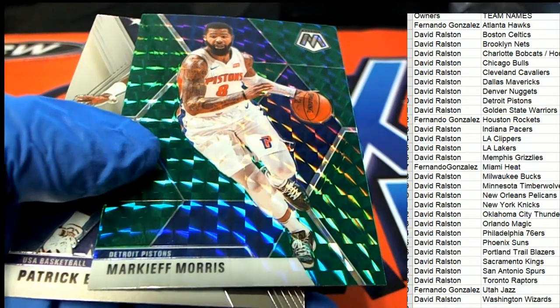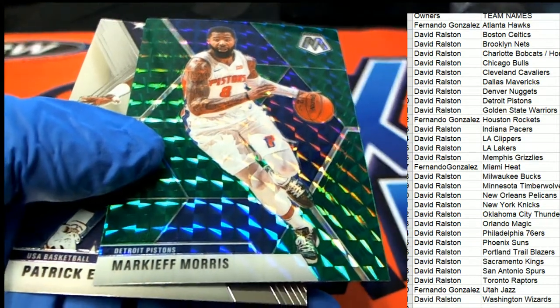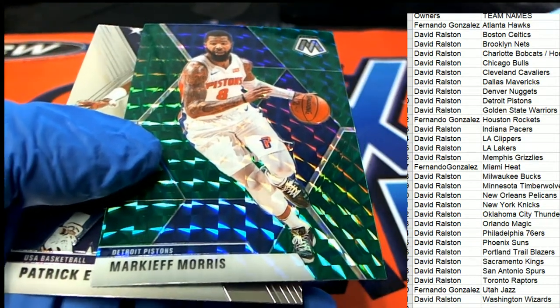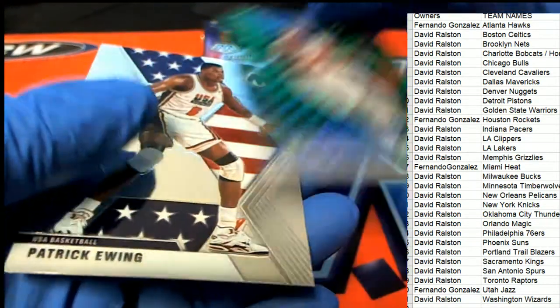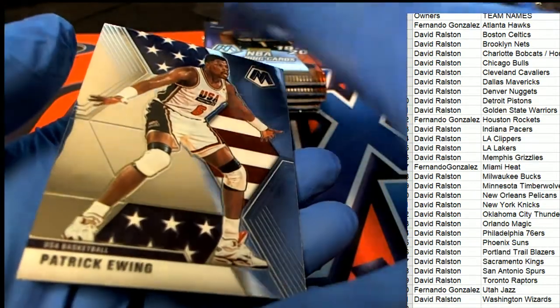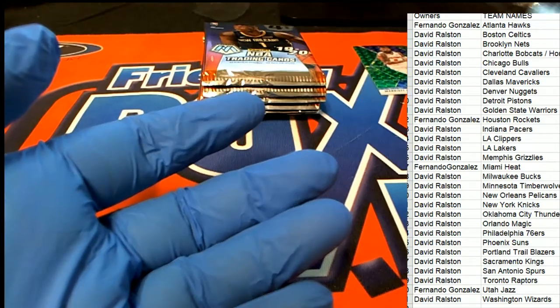All right, got a Marcus Morris here for the Pistons. Green Mosaic Morris.